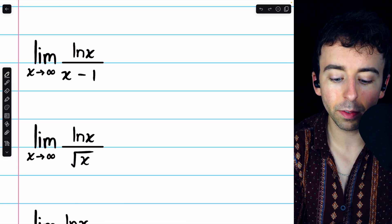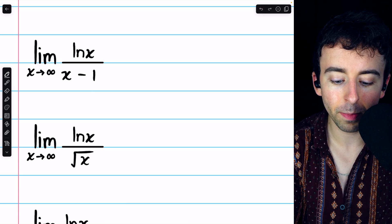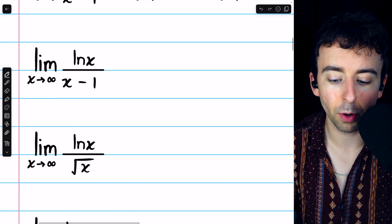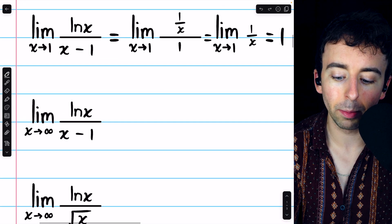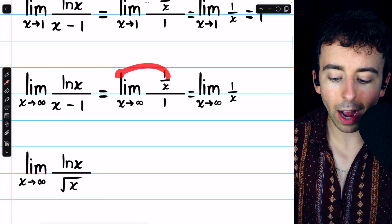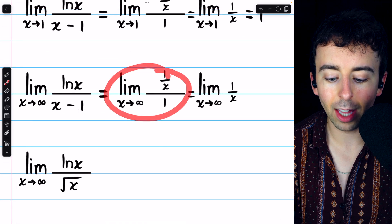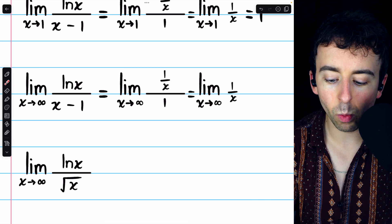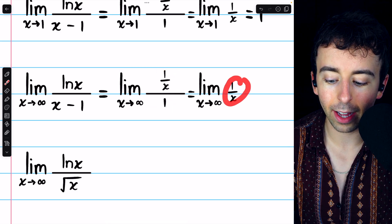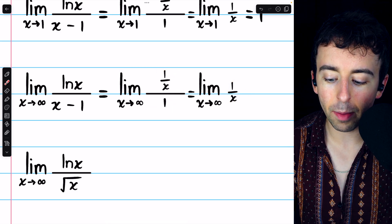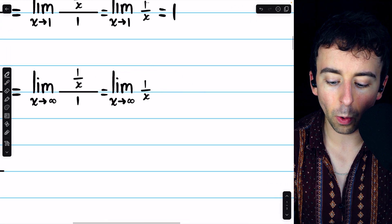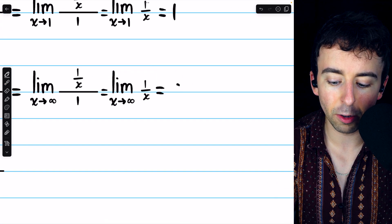Again, we'll take the derivatives of the numerator and the denominator, which are the same as in the previous problem — namely 1 over x and 1. So we arrive at the limit of 1 over x divided by 1, which is 1 over x. The limit of 1 over x as x goes to infinity is 0, since the numerator is fixed at 1 while the denominator gets arbitrarily large.